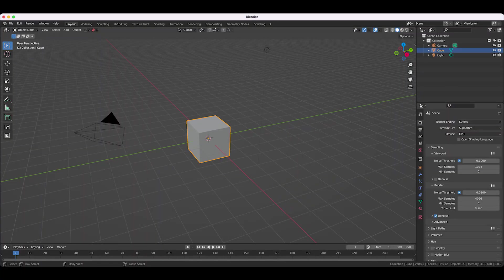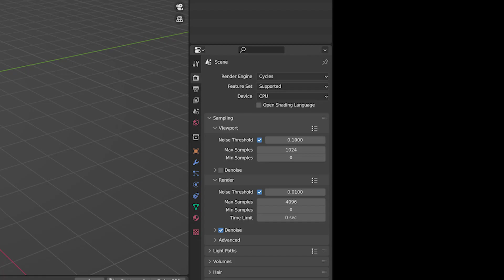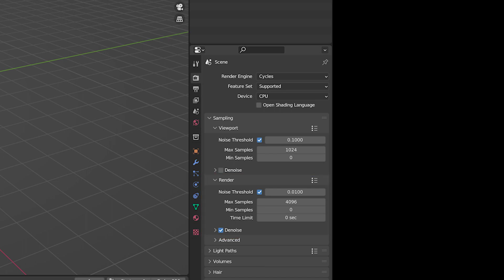So if you're not seeing an improvement in Cycles render times with the new 3.0 update, it's because they've increased the default samples on new projects to 1024 in the viewport and 4096 in the renders, which is really too much for what I need.